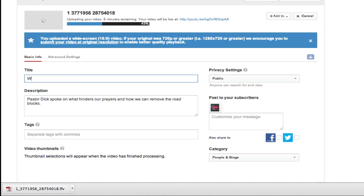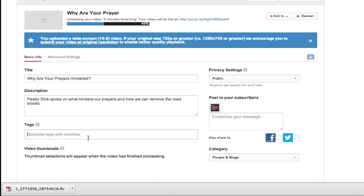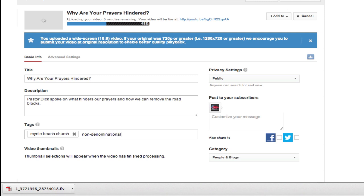We're going to put the title in here quickly — 'Why are your prayers hindered?' Then you come down here and you want to put in some tags. This is a Myrtle Beach Church so I'm going to make sure I put in my tags: Myrtle Beach Church — whatever is going to be applicable to your channel and whatever video broadcast you're doing. You want to make sure you're putting that in here, as it helps a lot with being found.